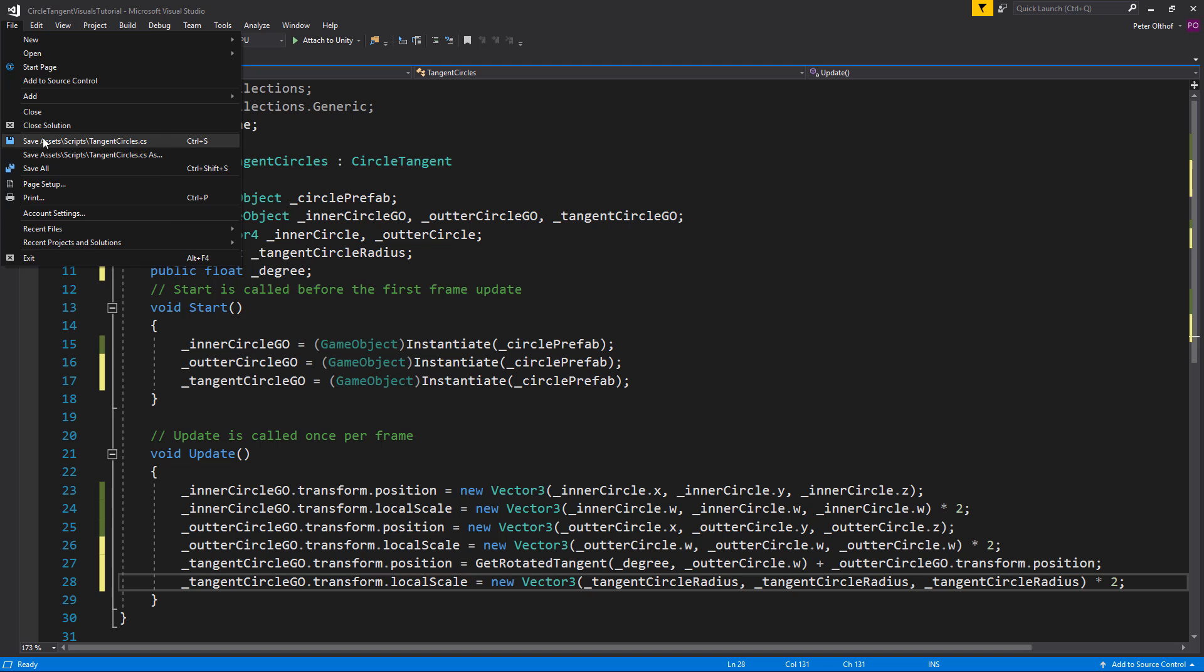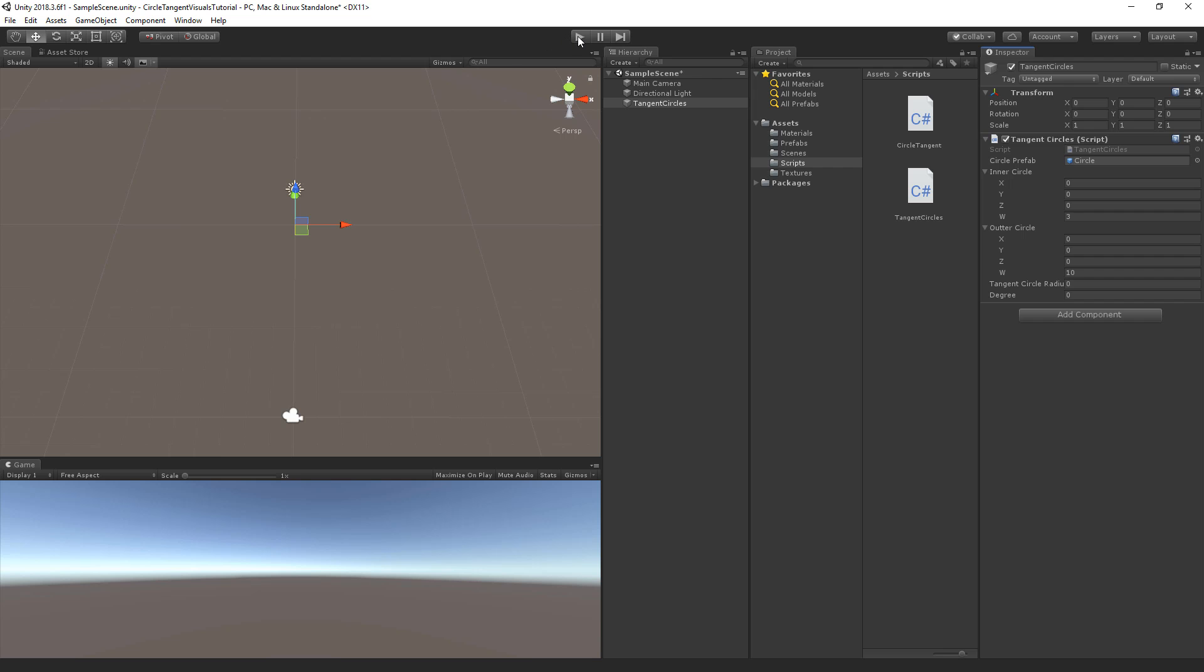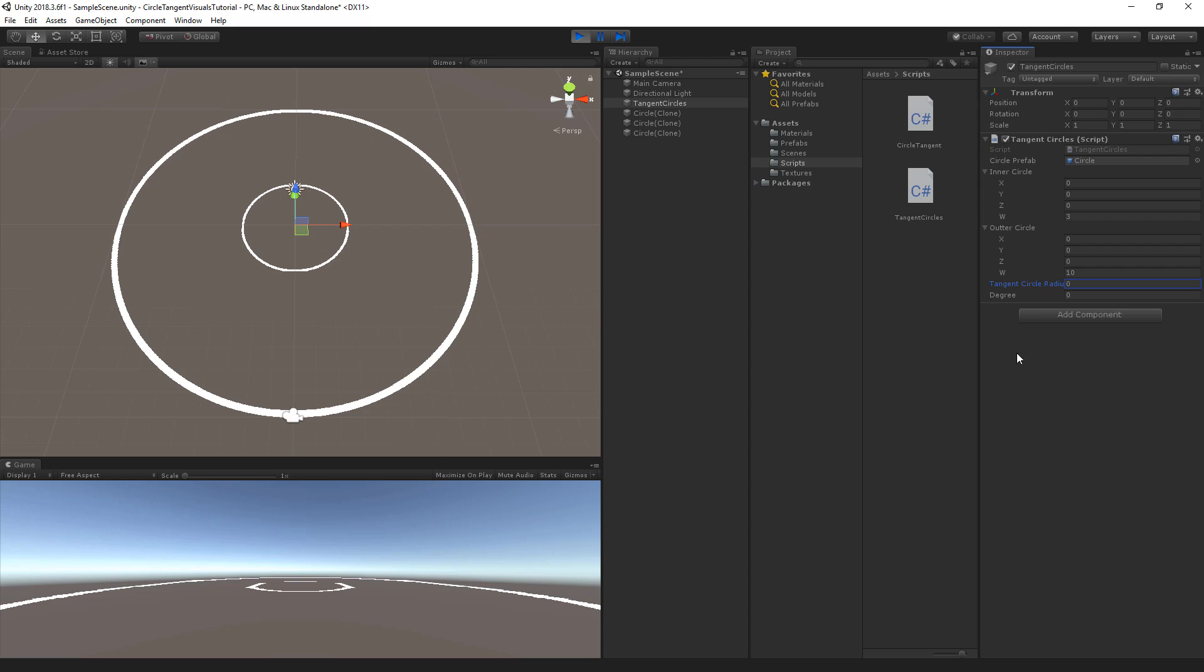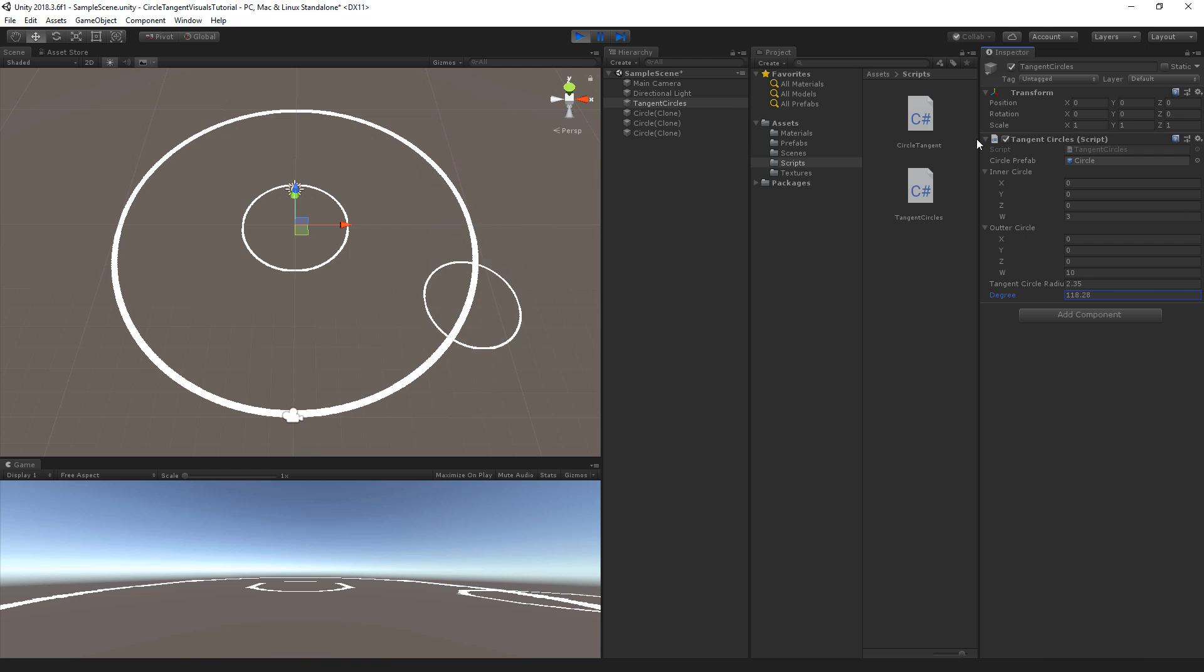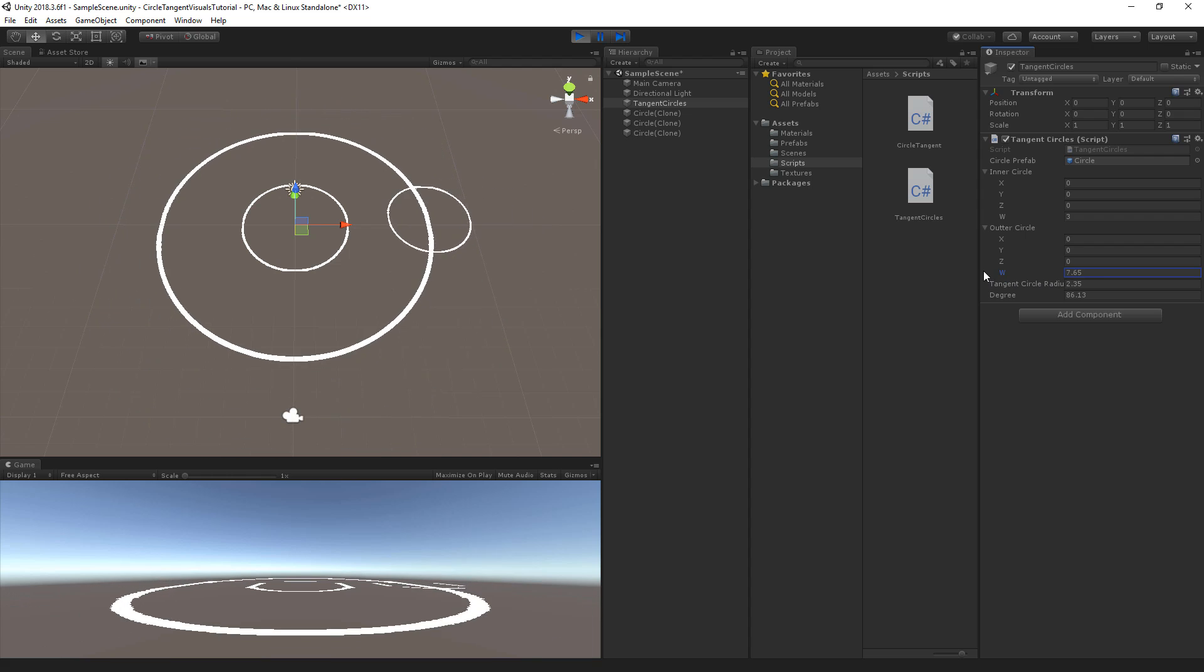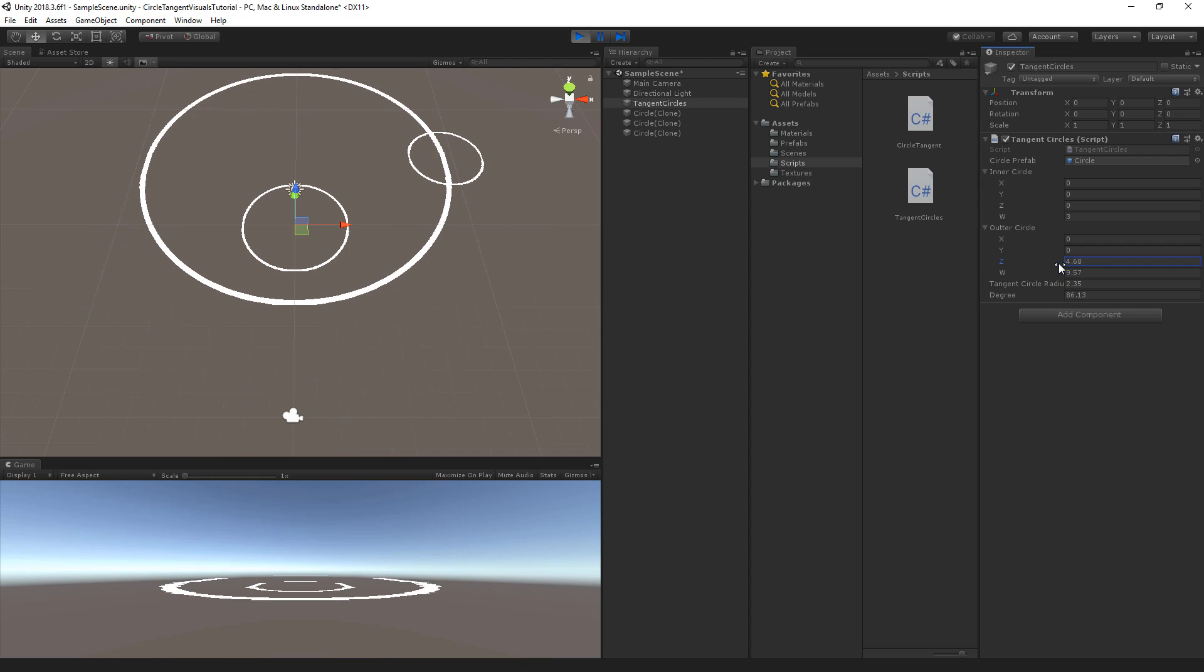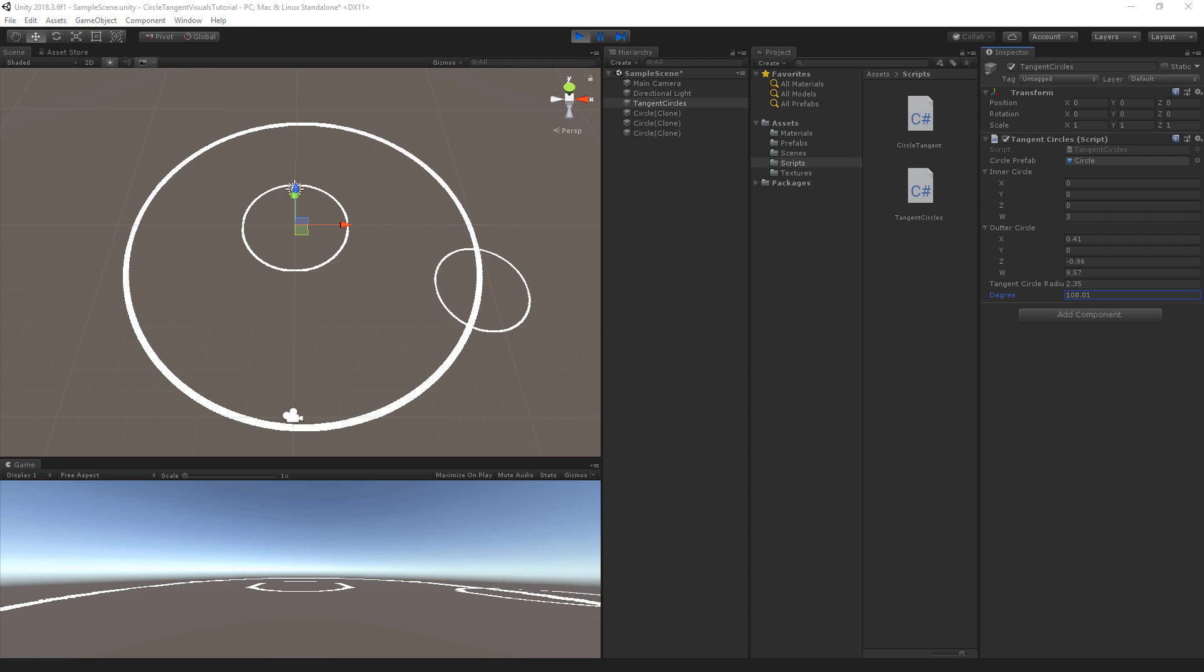So let's save the script and go back to Unity. Now back in Unity let's run the scene. And at this moment you don't see the tangent circle because the radius is set to zero. So let me increase the size. And we can change the degree. And based on the degree of rotation it will rotate along the curve of the circle. So when we increase the size of the circle it will stay in the correct position. And when we change the position as well. So now we can find the tangent position of the outer circle.